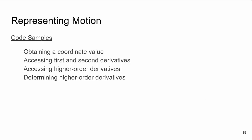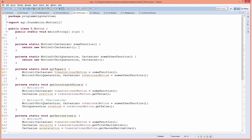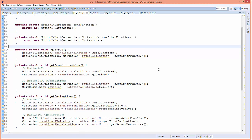In the motion code sample, there's a function 'someFunction' that returns a Motion1 of Cartesian type, meaning position and all derivatives are Cartesian. Another function 'someOtherFunction' returns a Motion2 where the position value is a UnitQuaternion but all higher derivatives are Cartesian. I can create a translational Motion1 by calling someFunction, and get just the coordinate value by calling 'getValue', which returns a Cartesian. For rotational motion, 'getValue' returns a UnitQuaternion.